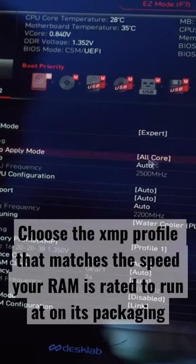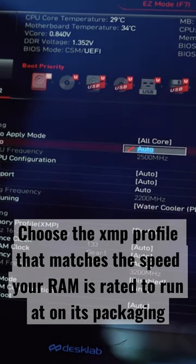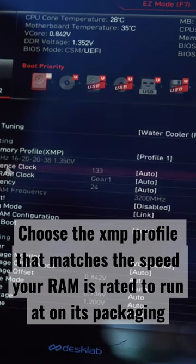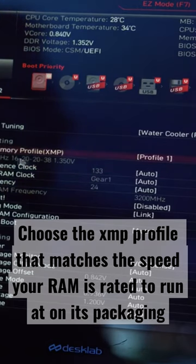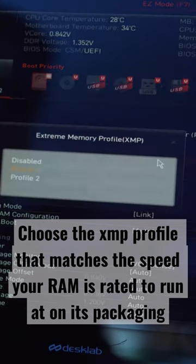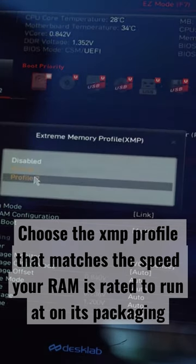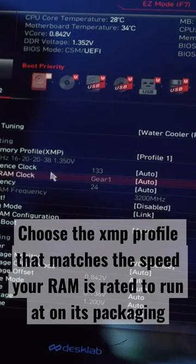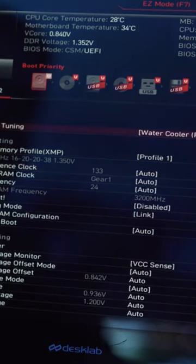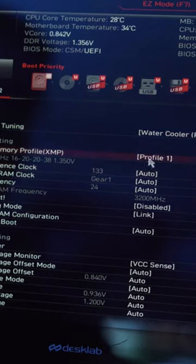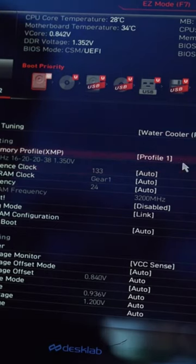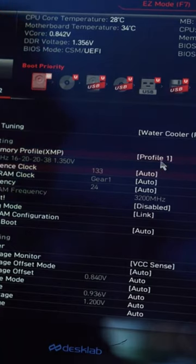The main setting that most new builders don't even know about is changing the XMP profile for our RAM. You have to manually do this in the BIOS to ensure that your memory is running at the rated speed that you saw on its packaging — otherwise you're losing performance and you probably never even knew it. To do this, just navigate to your RAM or memory option and find 'Enable XMP Profile,' which should be set to the rated speed your RAM is advertised to run at. Go ahead and click that and turn it on.